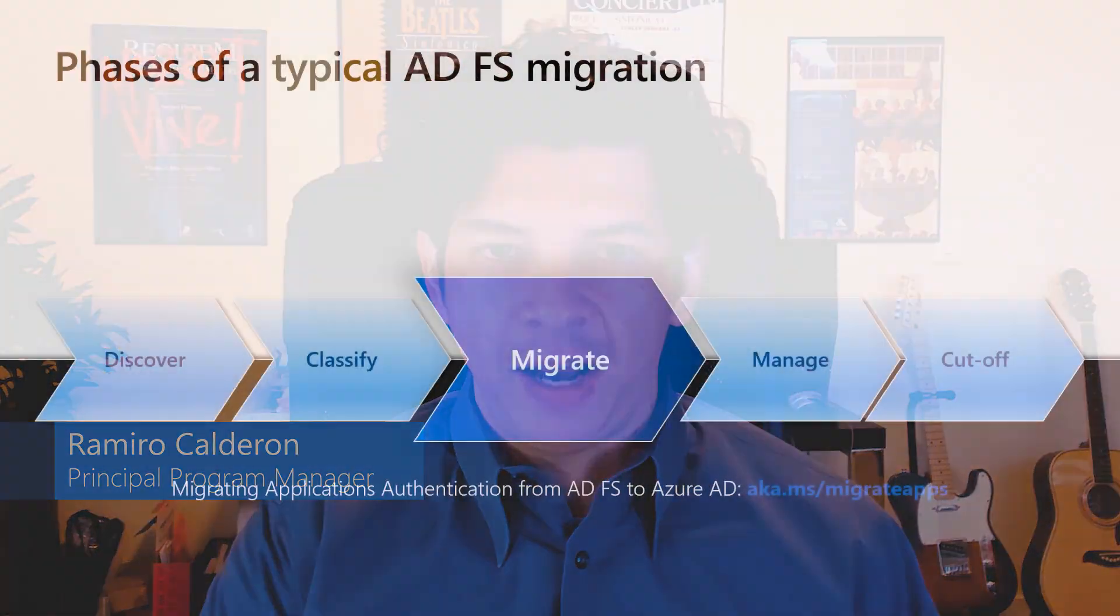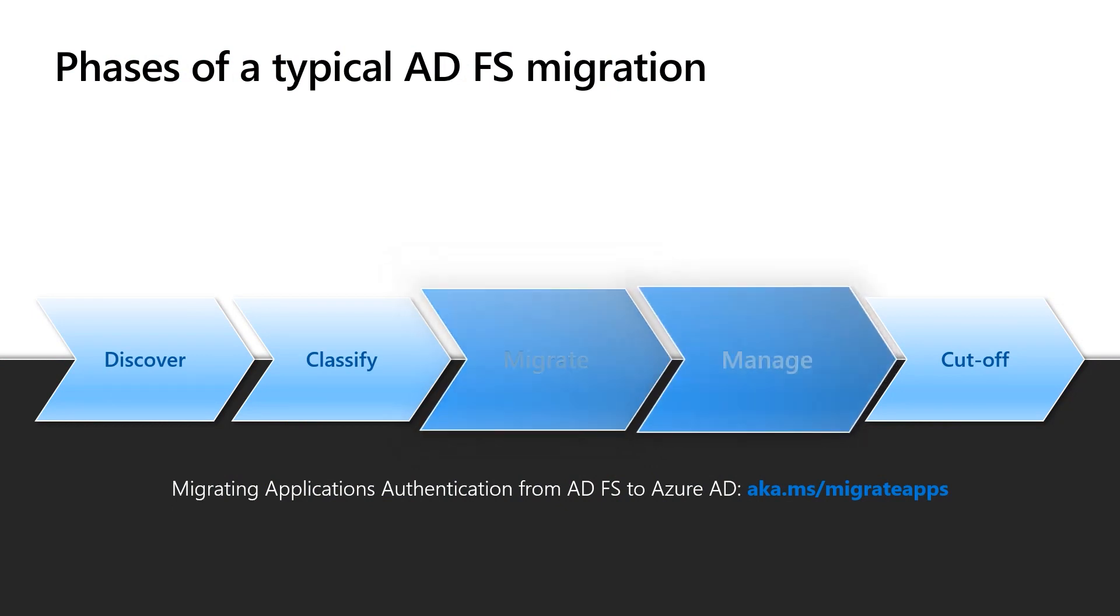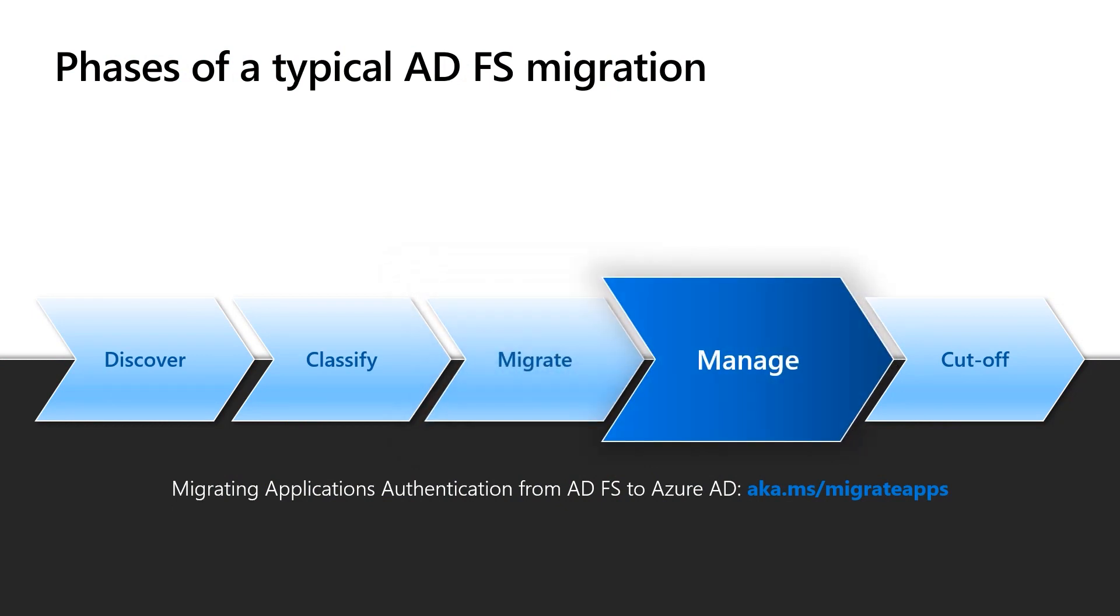Hello everyone. In the previous video, we saw how we can take an application from ADFS and move it over to Azure AD. In this video, I'm going to demonstrate a couple of things that you can do with the built-in capabilities around governance and security with Azure AD, and then you move to what we call the manage phase of the application.